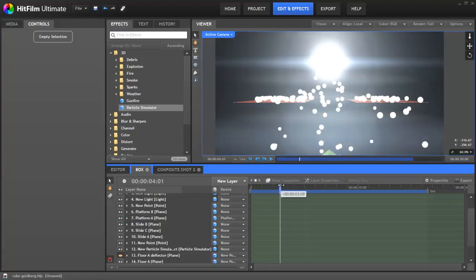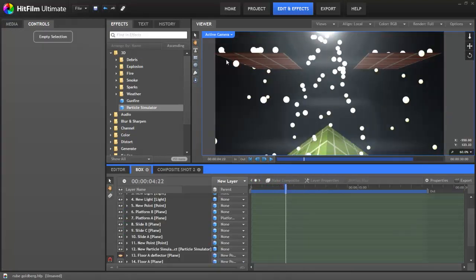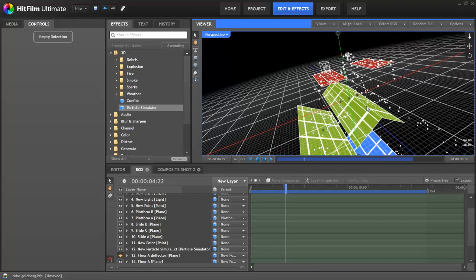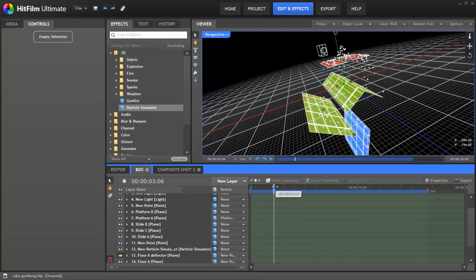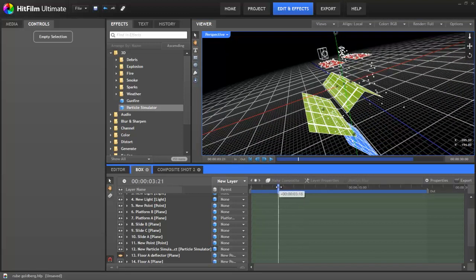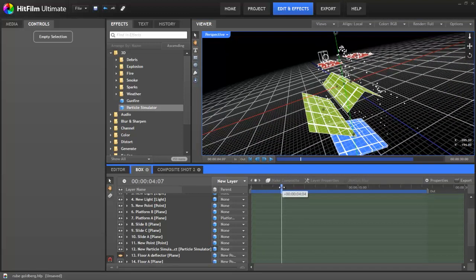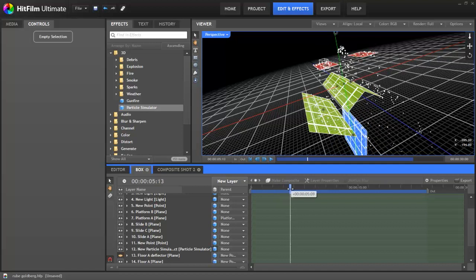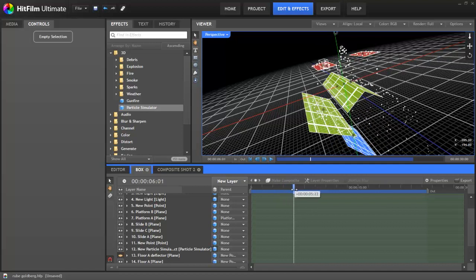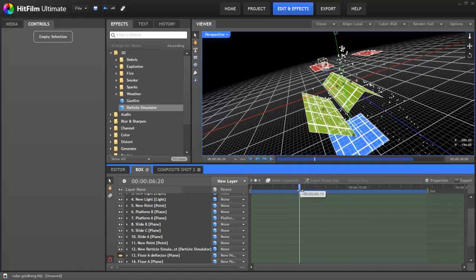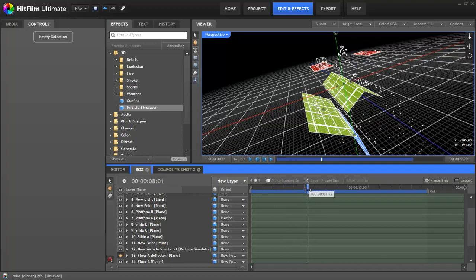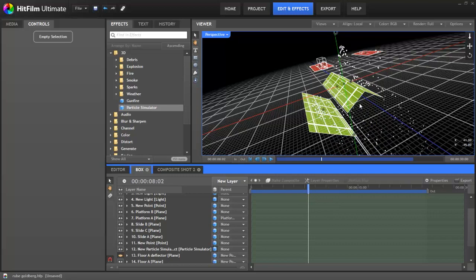So back in the main comp, you can now see how it's set up. Each of the planes here have been assigned as deflectors for the particles, with a couple of them even rotating. The great thing is that after the initial setup, you can then move your planes or your particles around, and everything just works.